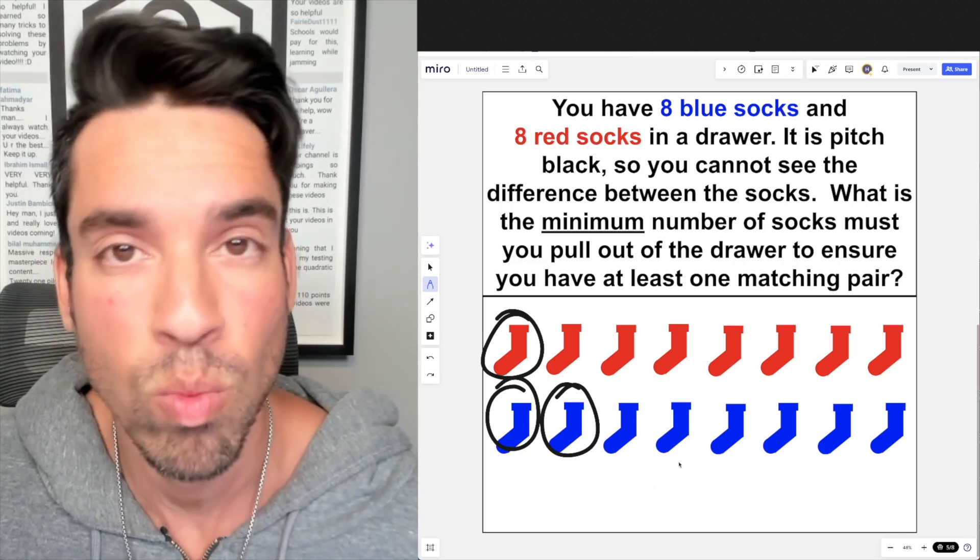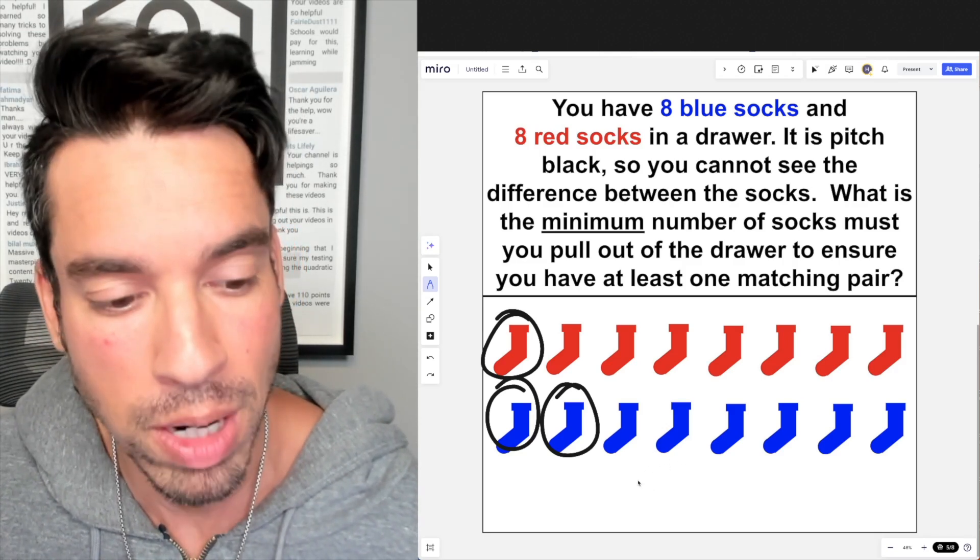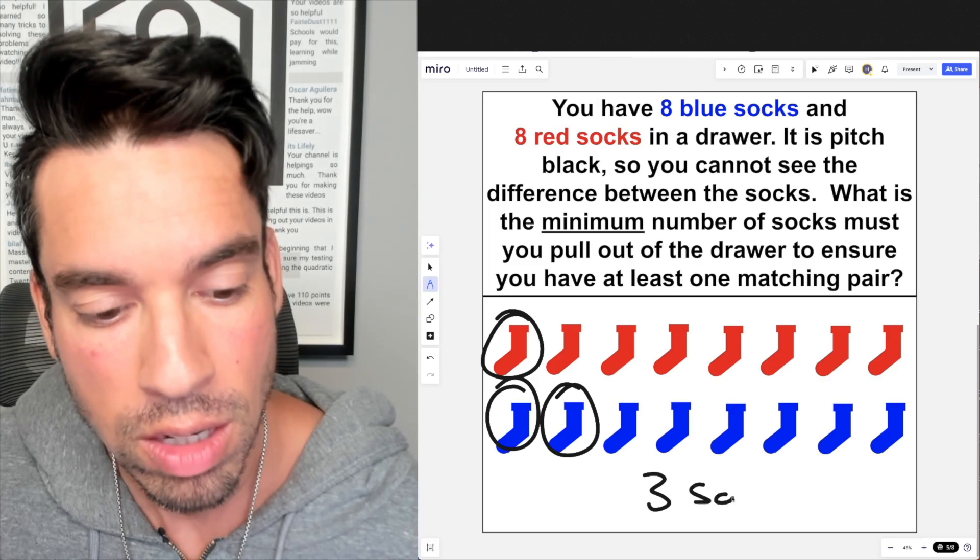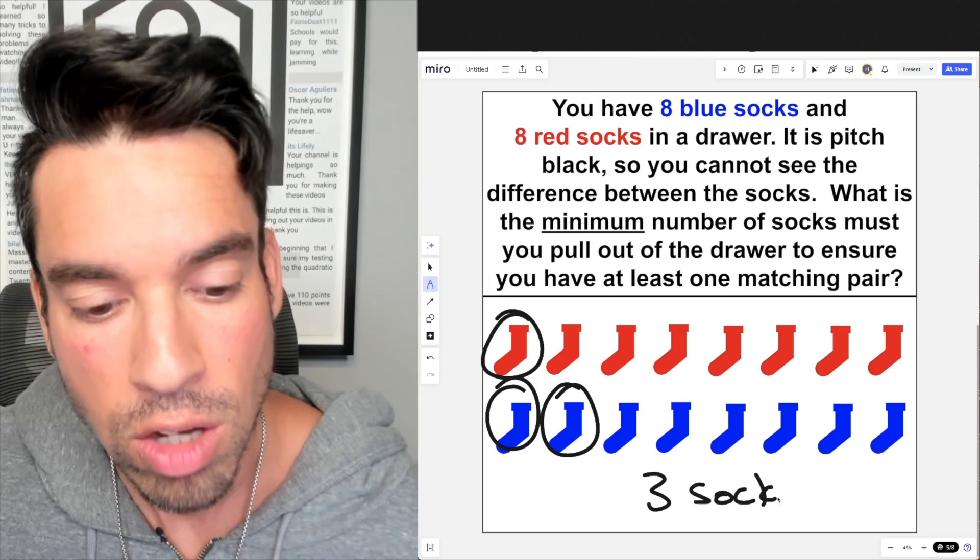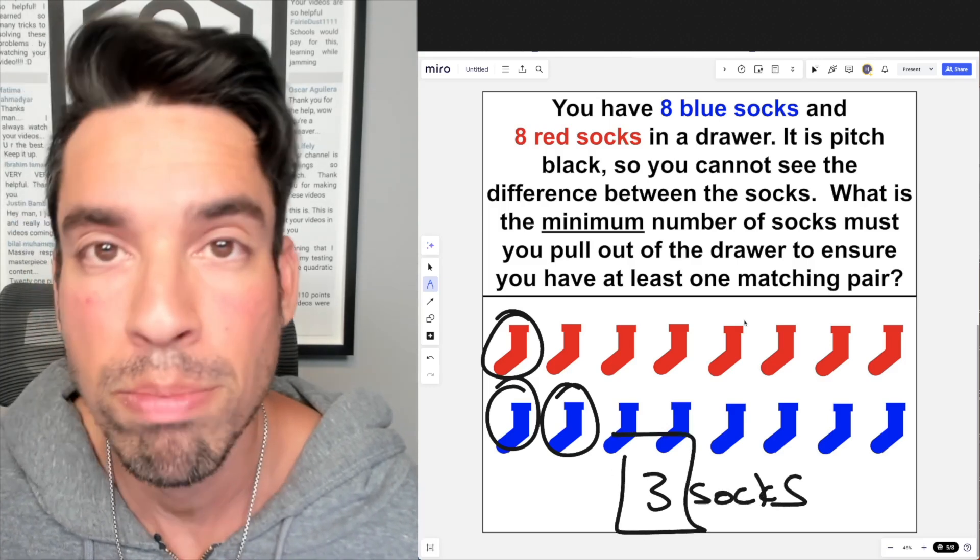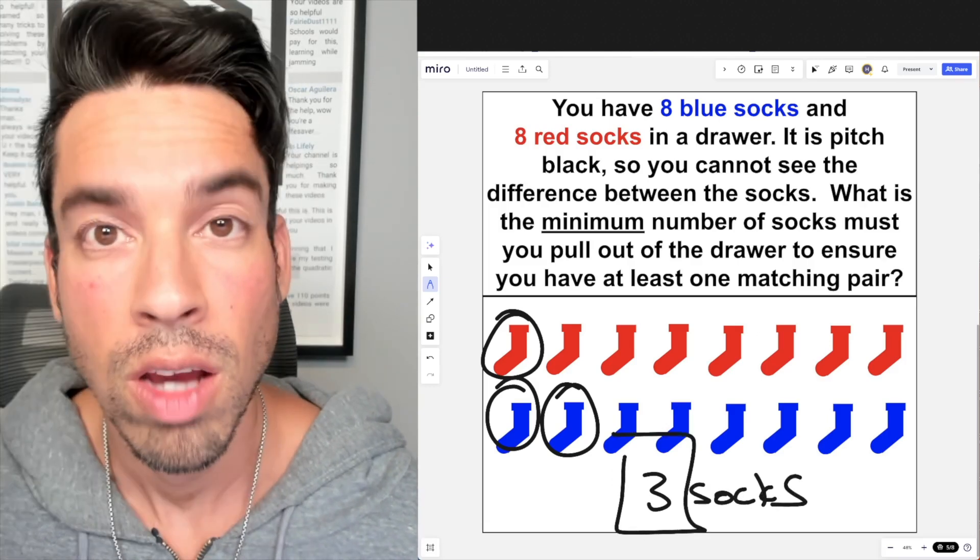is simply 3 socks. So 3 is the winner—boom, done! I hope you guys enjoyed this math puzzle, and if you did, please click that like button.